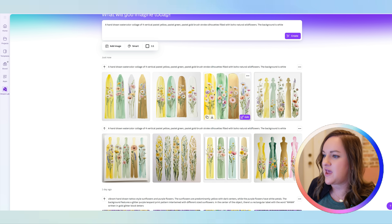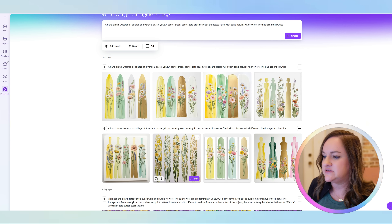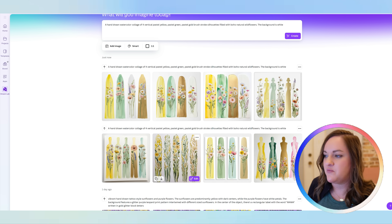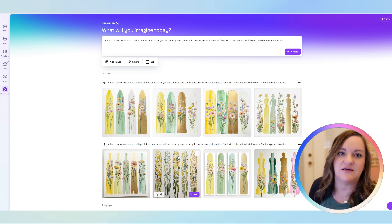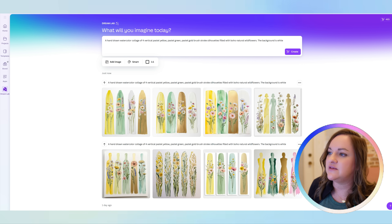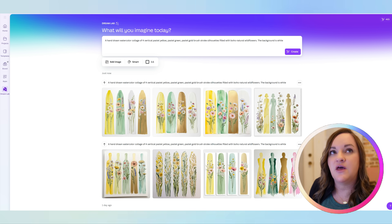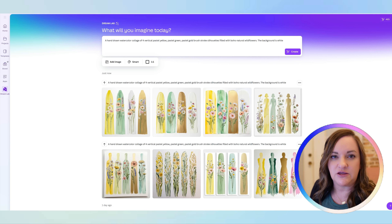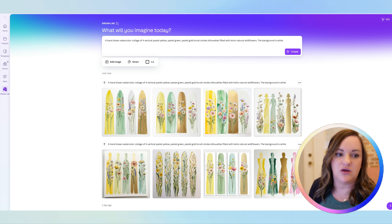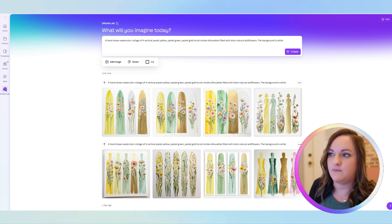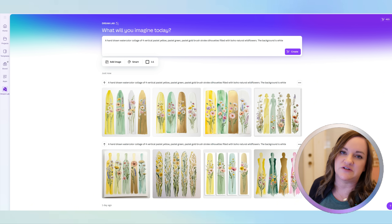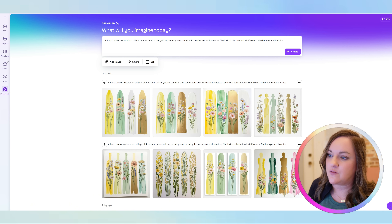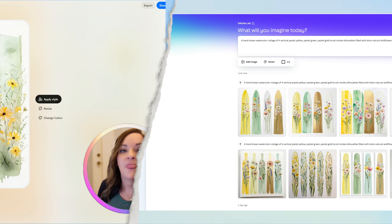These ones are okay — the one right here and maybe this one. But for the most part, I wasn't liking anything that Canva put out with this particular prompt. The other prompt I used in the first video did have a better output with Canva, though I still wouldn't personally use it on my own shop.